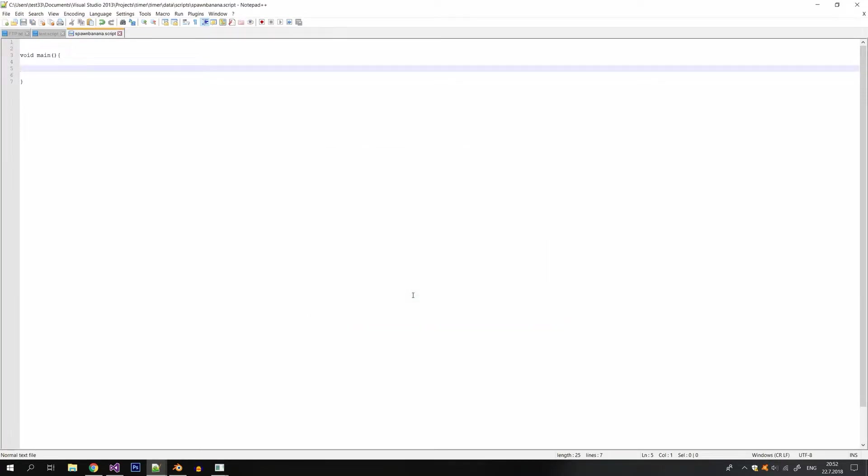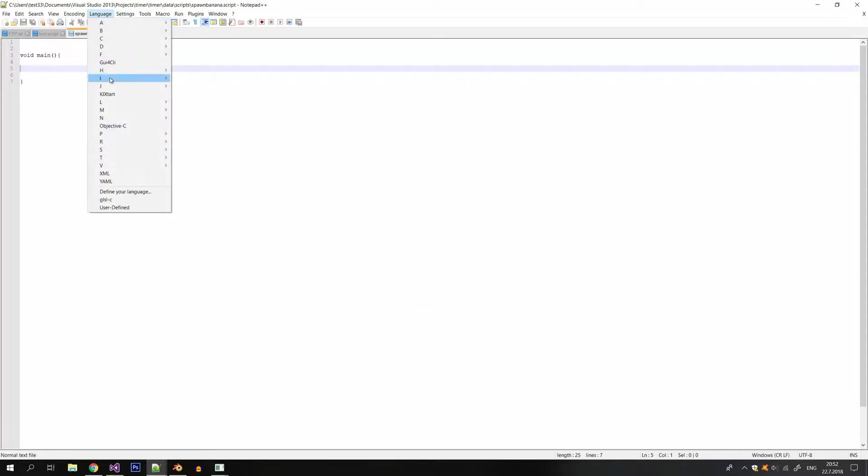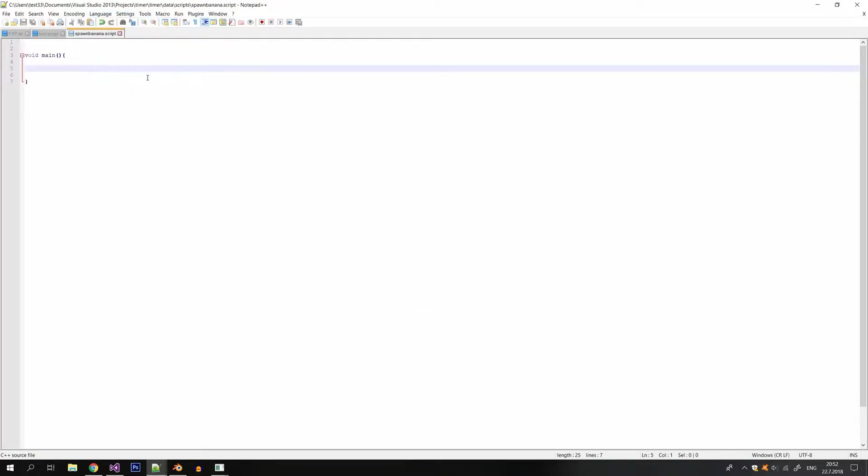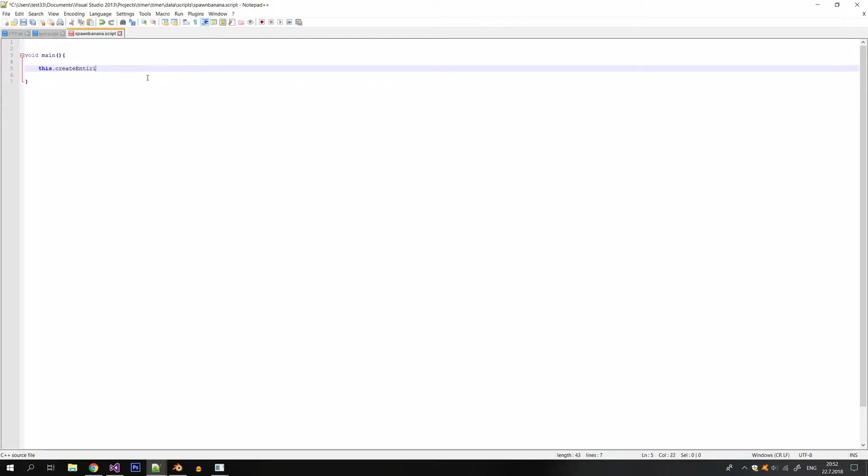Now before I continue I will also change the file coloring to C++ because I should also mention that I'm using angel script for my scripting language. And this language is very similar to C++.